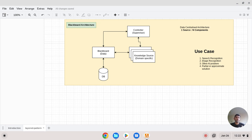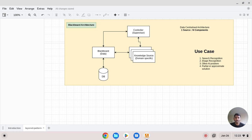Reusability is another advantage — knowledge sources are domain-specific, and a second domain-specific source avoids duplication, promoting reusability. On the cons side, one disadvantage is close dependency — there is tight coupling between the knowledge sources and the blackboard data.